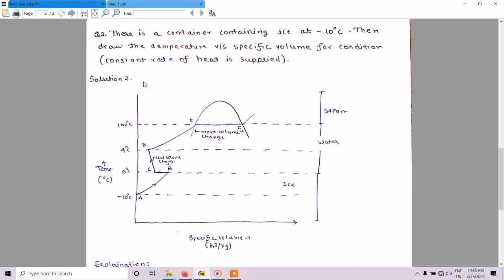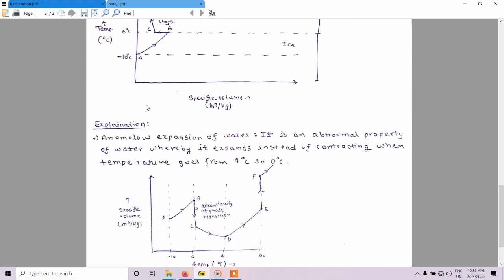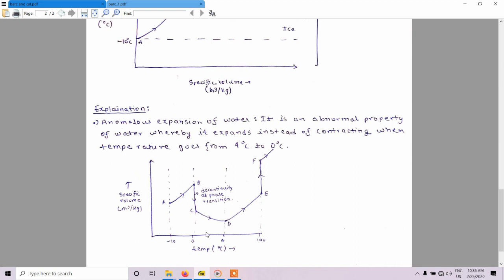Before drawing the temperature versus specific volume graph, we should understand the graph of specific volume versus temperature. And before understanding that, we must know one property: the anomalous expansion of water. In anomalous expansion of water, it is an abnormal property whereby water expands instead of contracting when temperature goes from 4 degrees centigrade to 0 degrees centigrade.